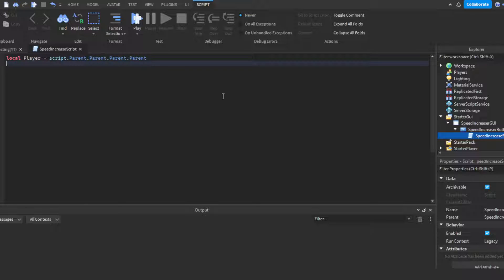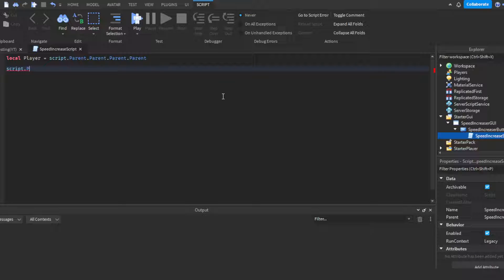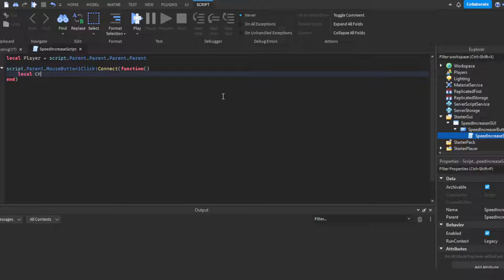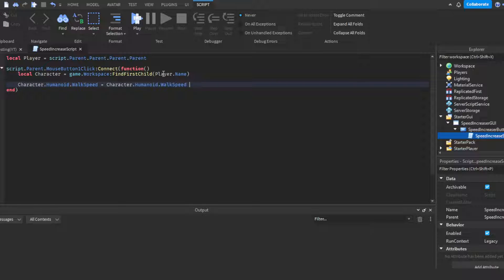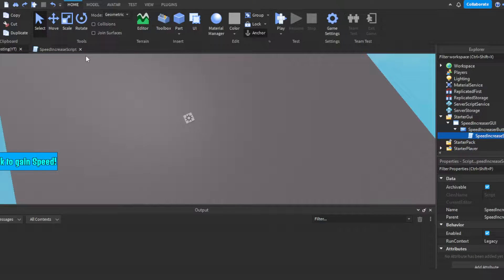We'll get the character every time for efficiency. So: script.Parent.MouseButton1Click:Connect(function(). Then: local character = game.Workspace:FindFirstChild(player.Name). Then on the next lines: character.Humanoid.WalkSpeed = character.Humanoid.WalkSpeed + 1. And that's how we increase the walk speed each time the button is clicked.